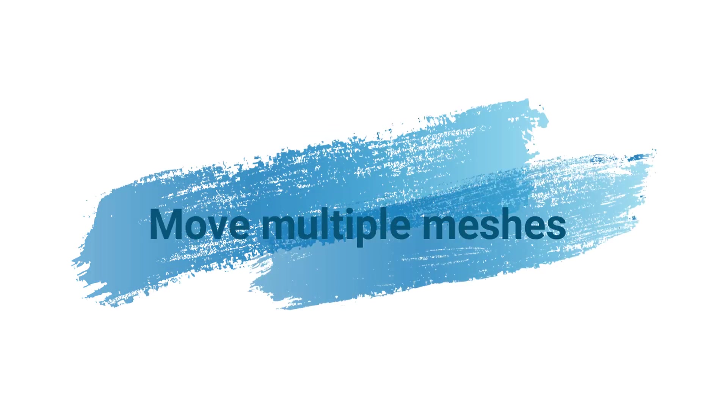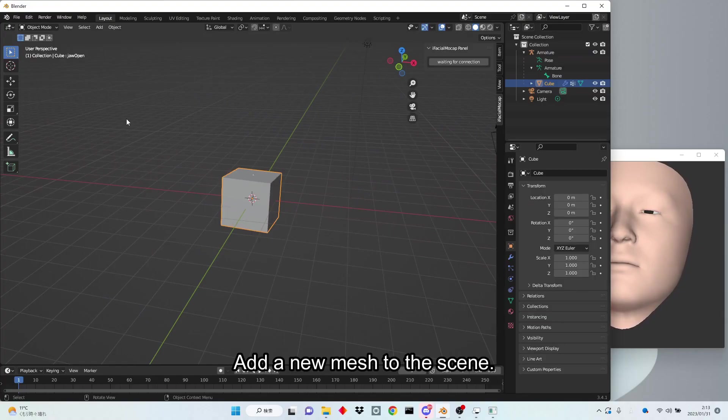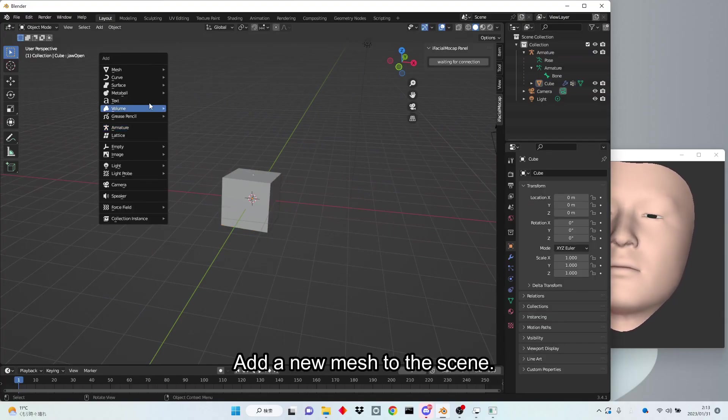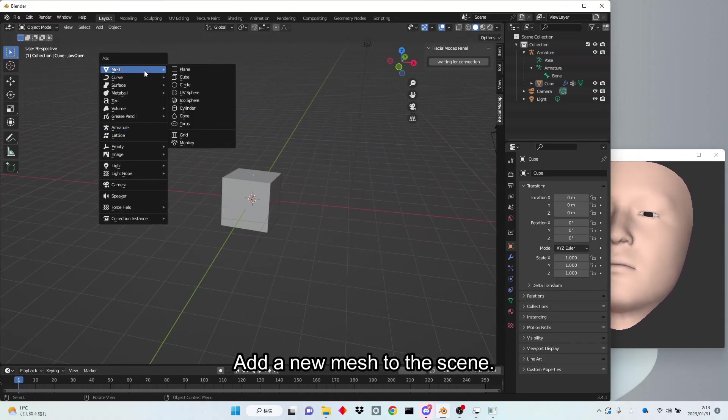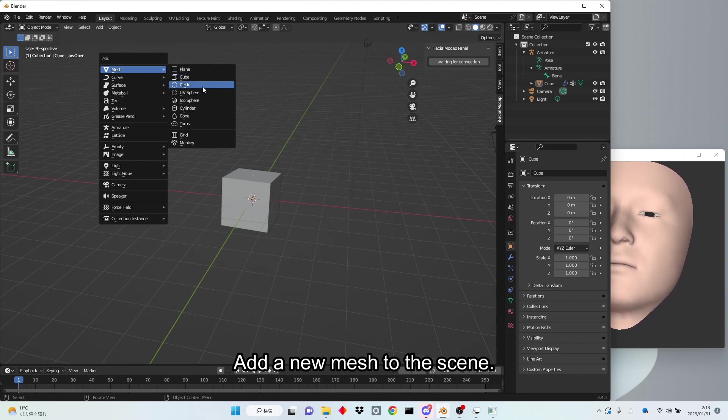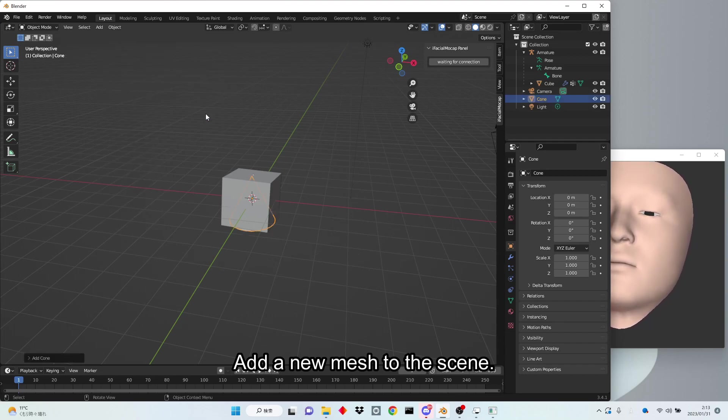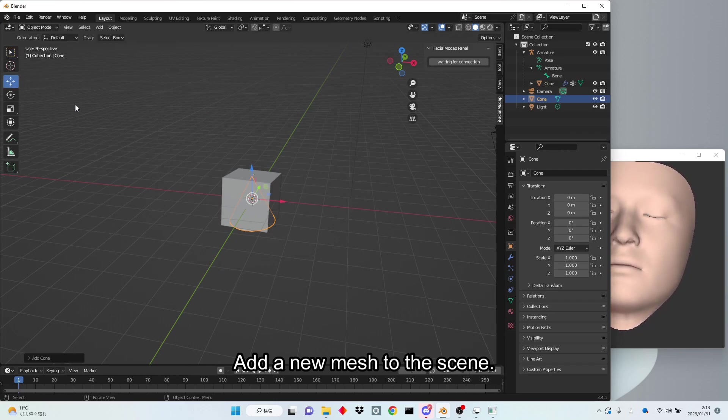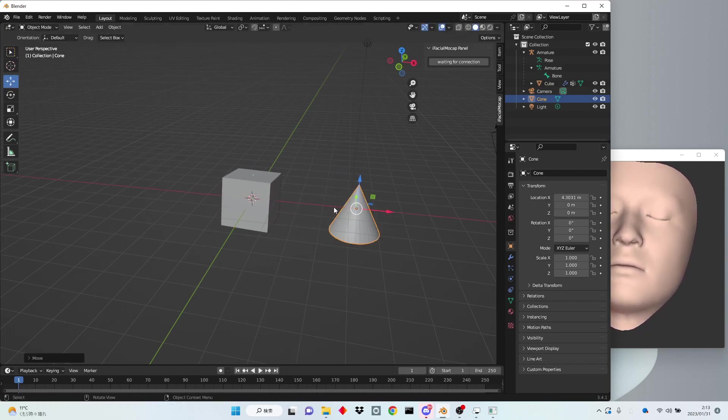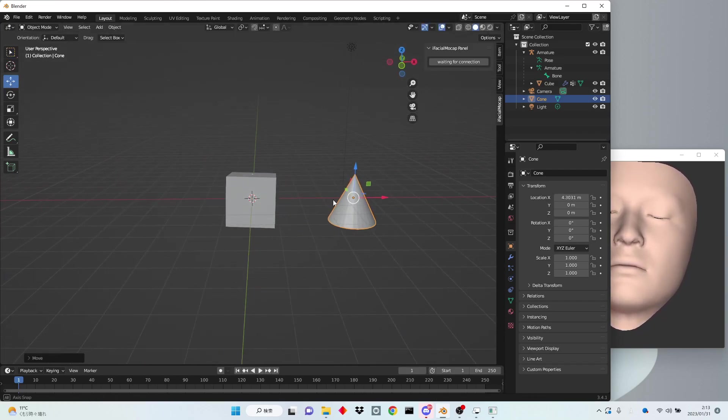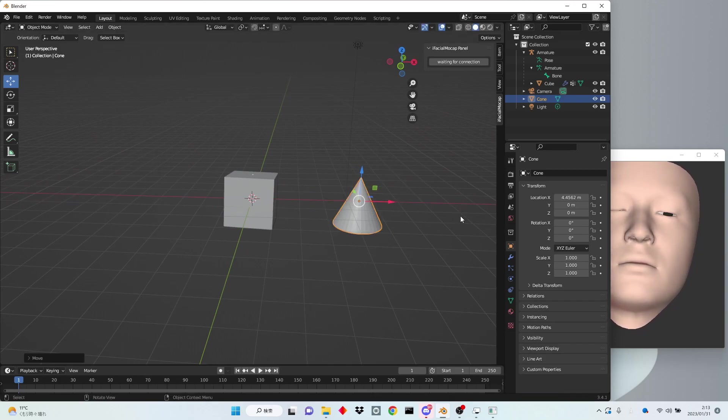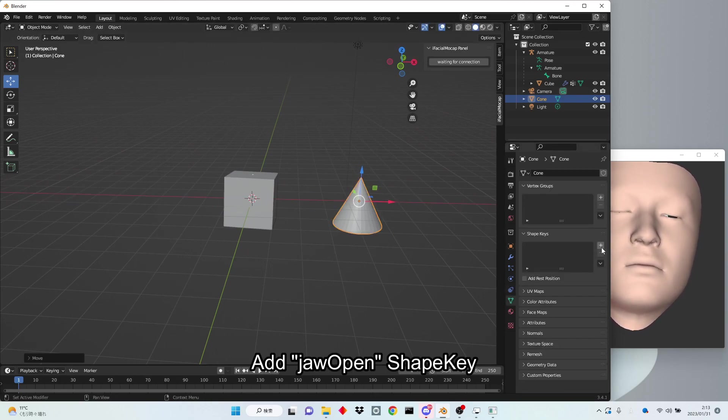Move multiple meshes. Add a new mesh to the scene and change the shape key. Add Jaw open.